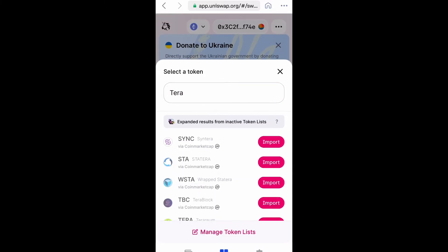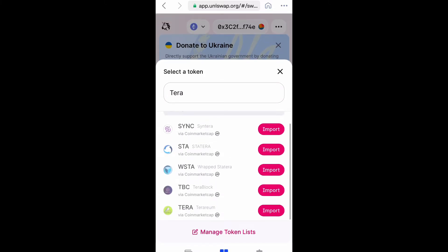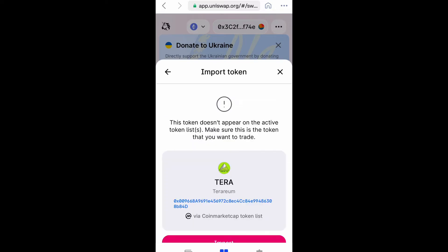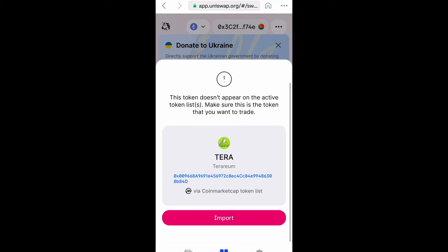There's a lot of stuff in the list, but select the one all the way at the bottom, select Import, and then we're going to do Import again.